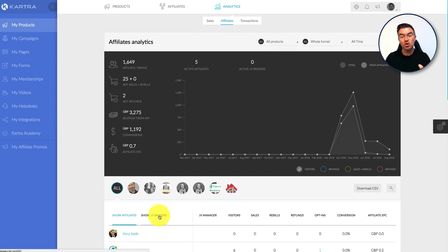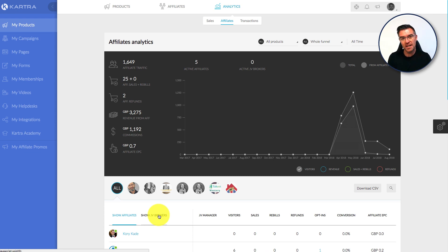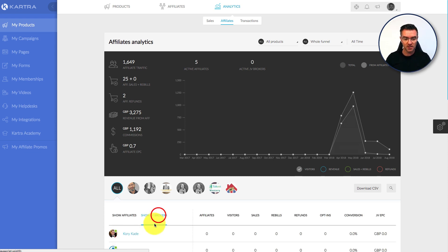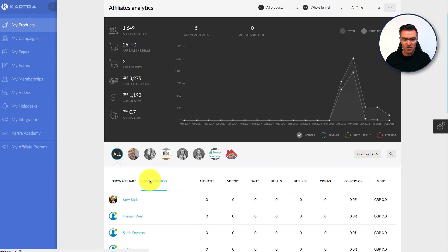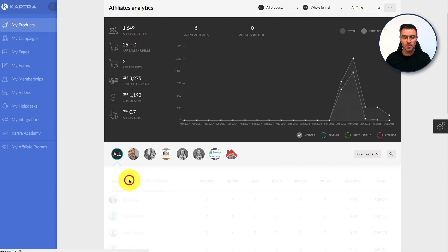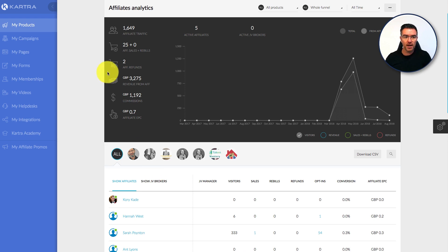Another thing is that you can have a two-tier system with Kartra. If you want to take on an affiliate who then, if they take someone on, earns a percentage of anything that affiliate sells, you can do that. And that's known as a JV broker. You can see this here. It says show JV brokers. These are people who've got that two-tier ability to take on other affiliates and get paid commission.